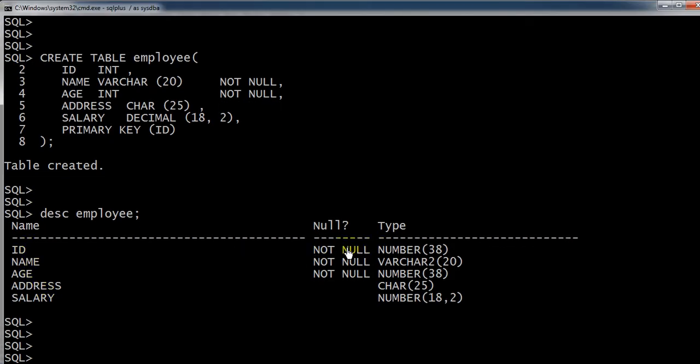Here you can see the ID is not null because it's a primary key and it's a unique key also. Whenever I am trying to add the same employee ID, it will give me an error. So I will see this thing in a practical way.